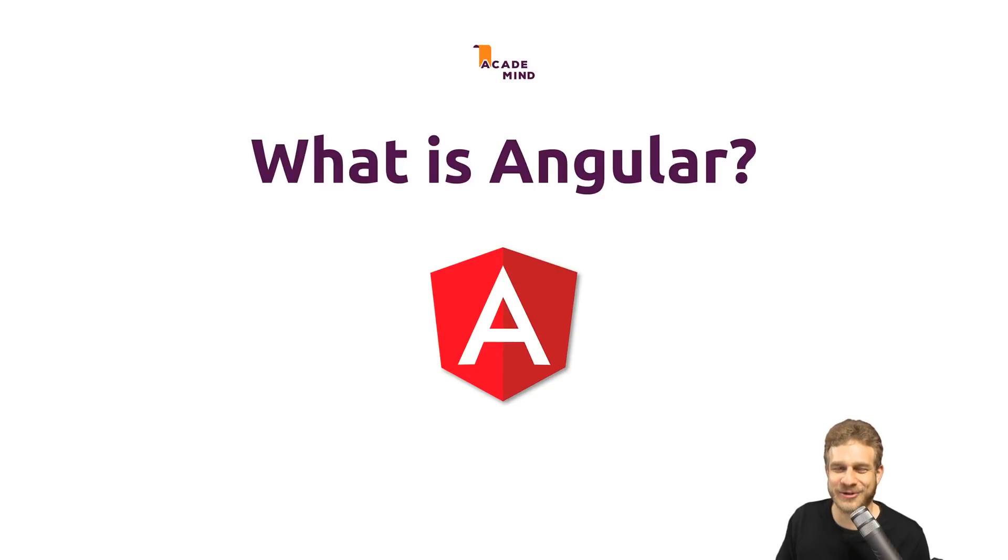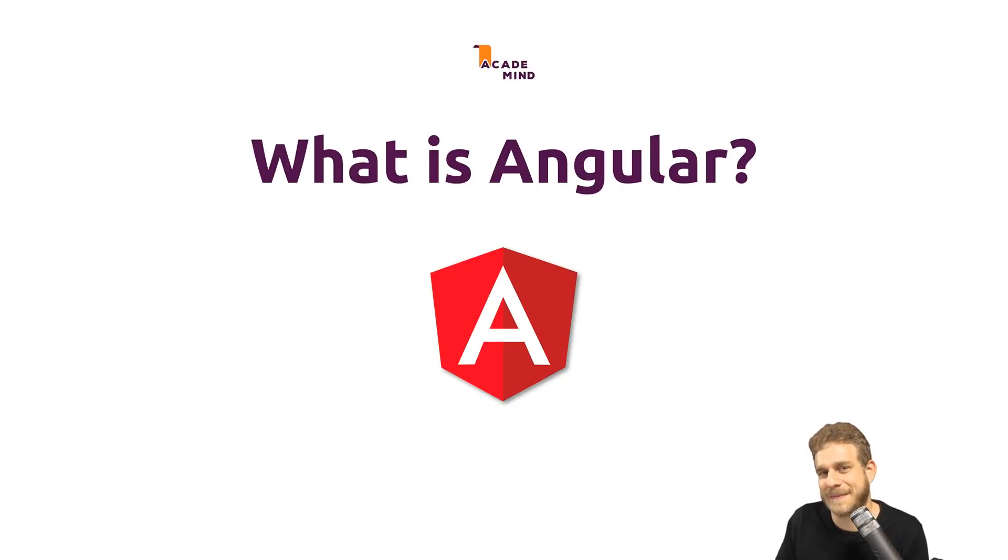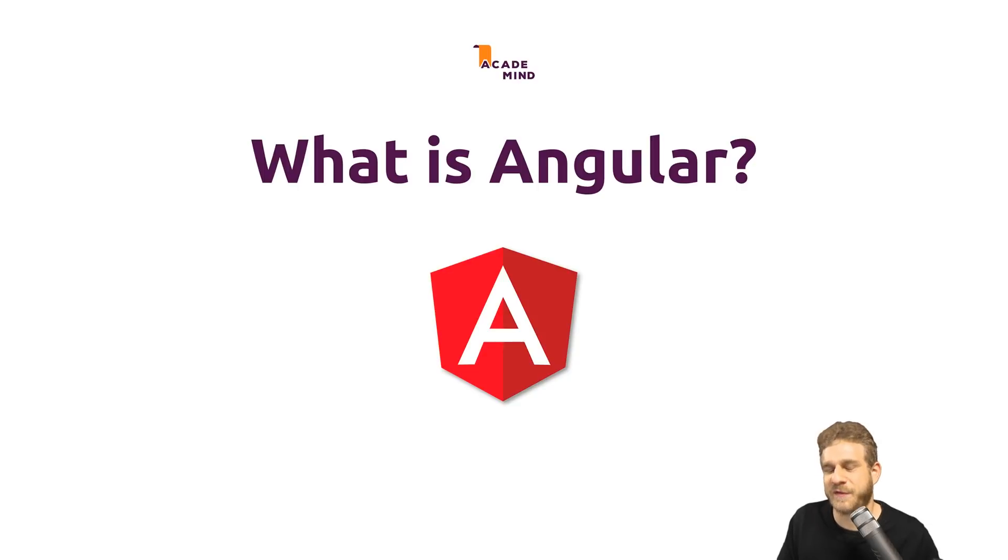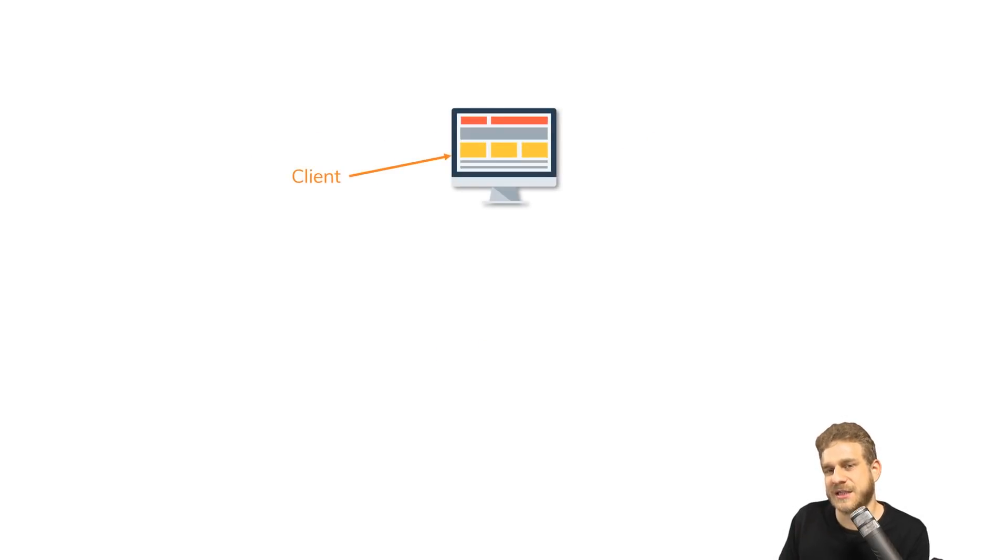What is Angular? Angular is a JavaScript framework that makes the creation of client-side web apps, running in the browser, easier and more fun. Let's have a look. We have the client (the browser) and we have a server.